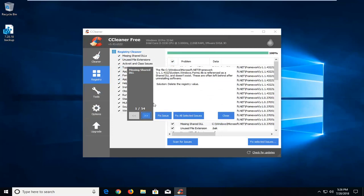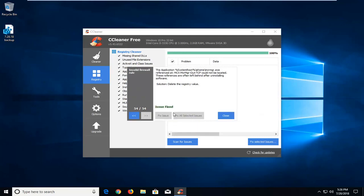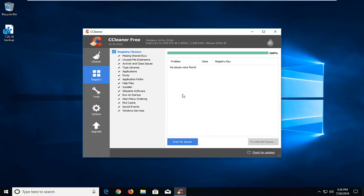To do all of them automatically, just left click on 'Fix All Selected Issues'. It should say 'Issue Fixed' — left click on close. Once you're done it should say no issues were found.